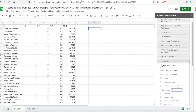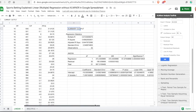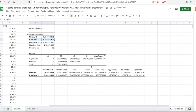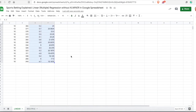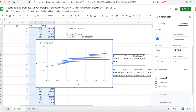We specify where we want the results output, and we get the regression analysis coefficients. Now, the first thing you can also do without the add-on is select the chart. Click on customize, then click on series, and scroll down to click on trendline — because what we want is to get the equation of this slope.